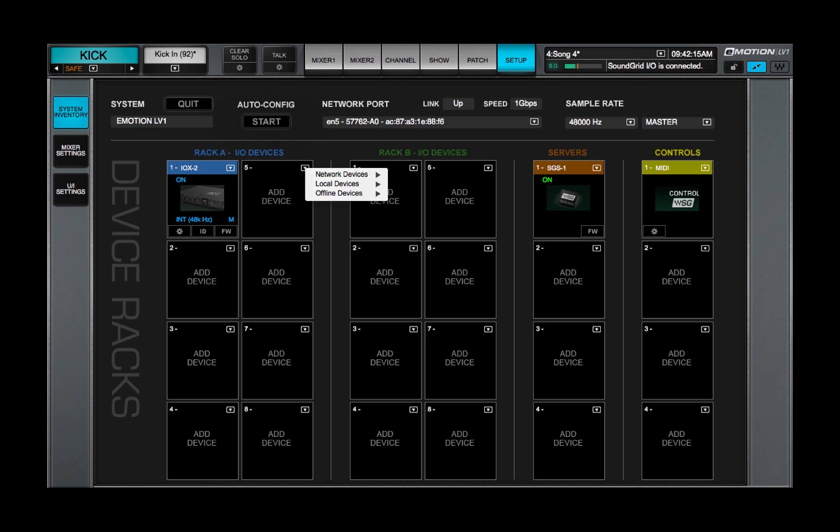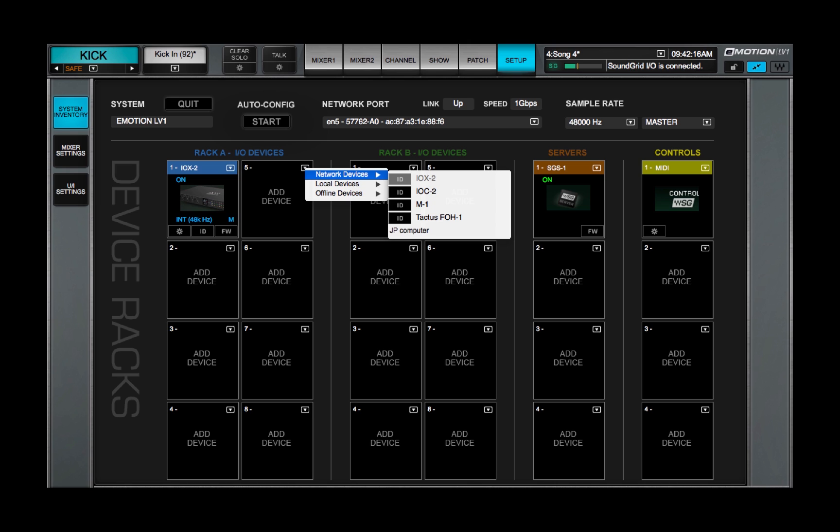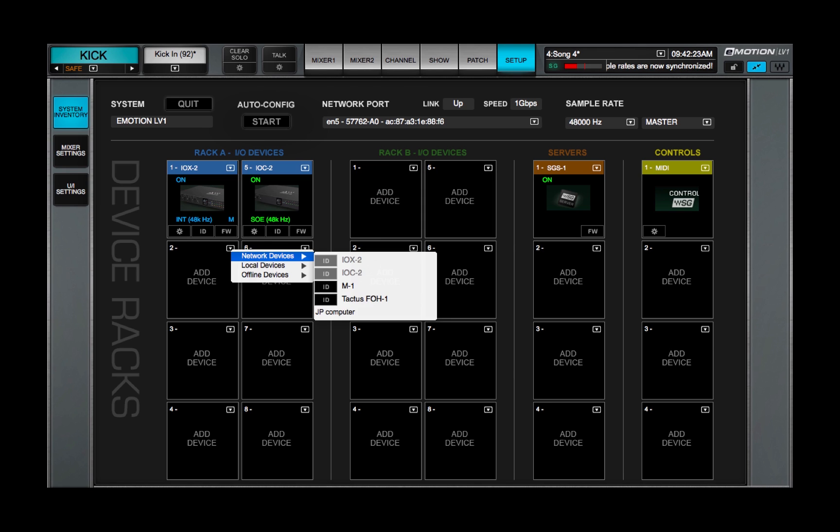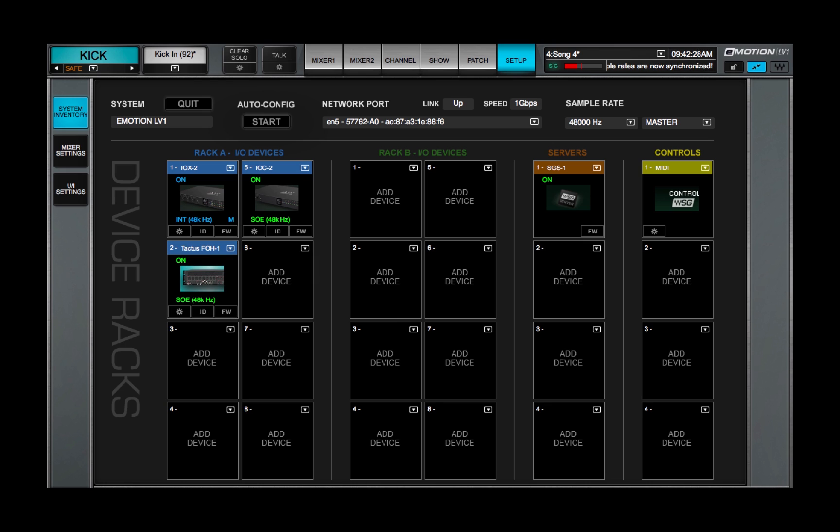Each time a device is assigned in the System Inventory, its device type and settings are logged, slot by slot. This Inventory is stored with the Mixer system.